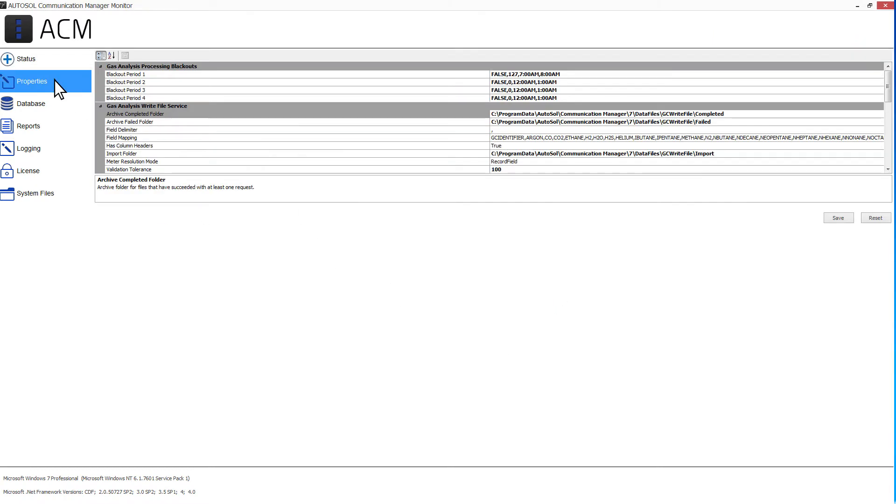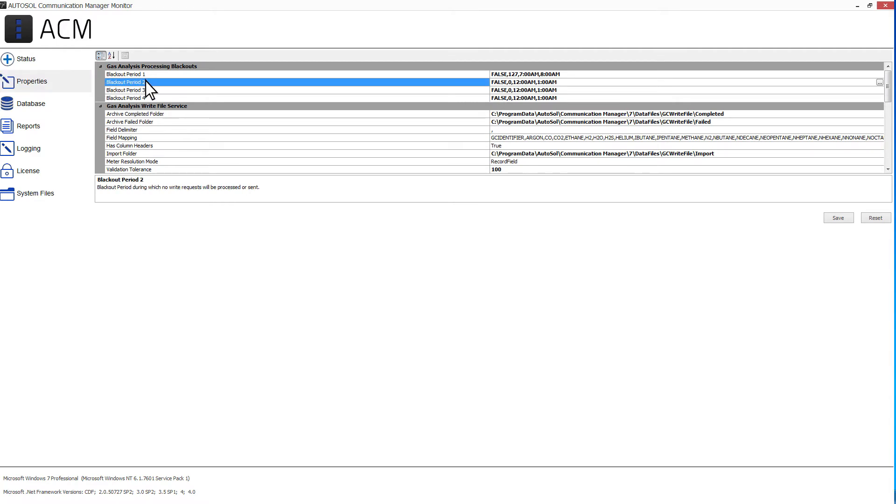Next, we have the Properties tab. When a property is selected, a description will appear below.